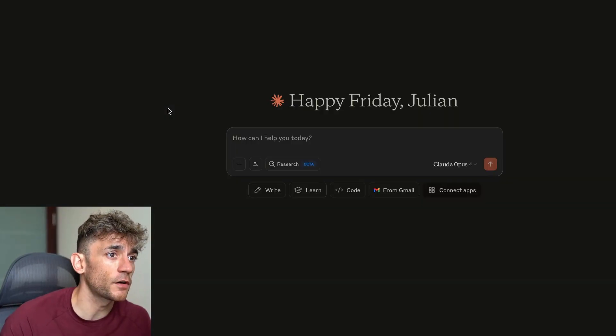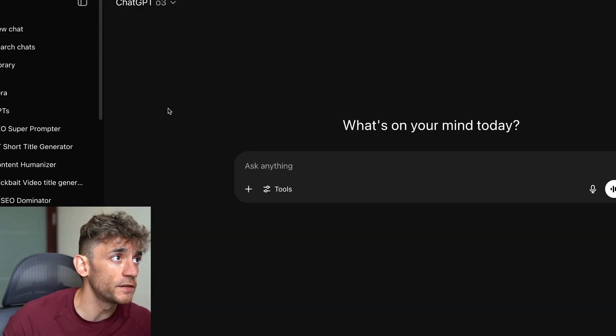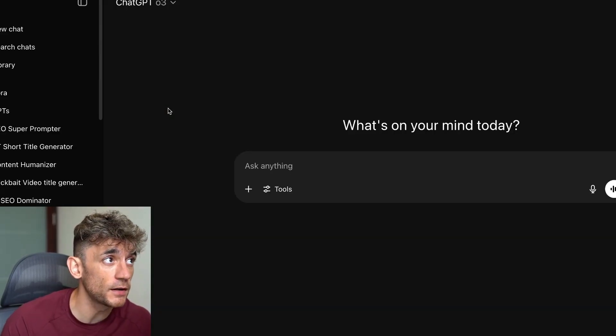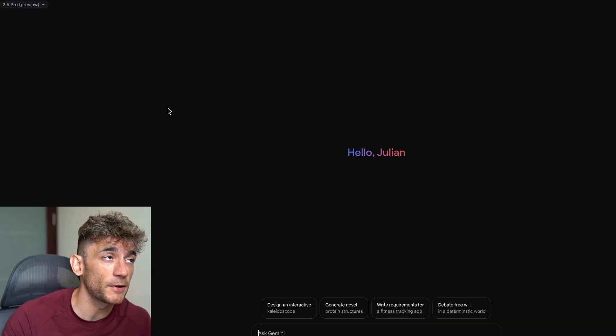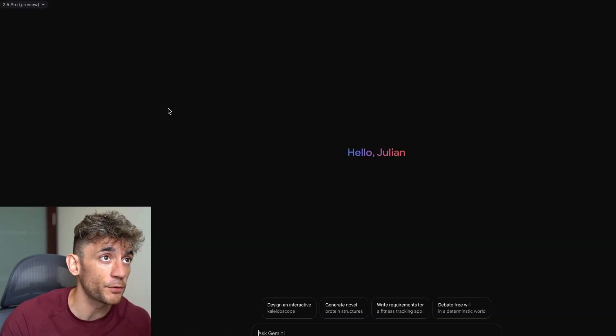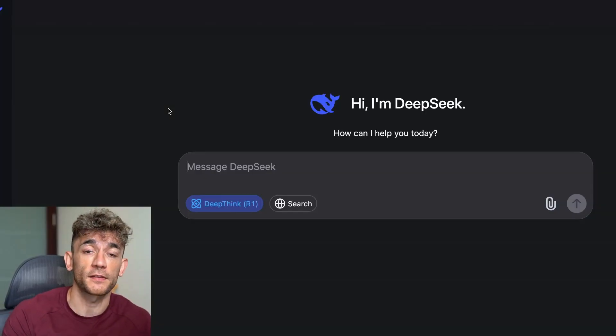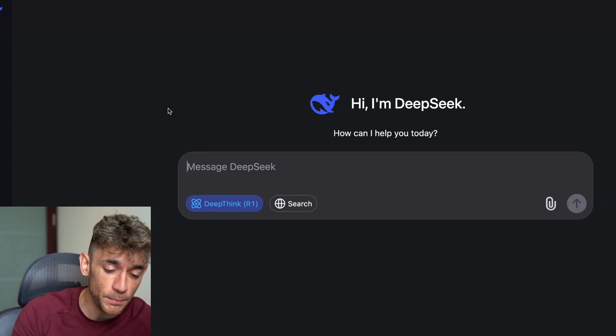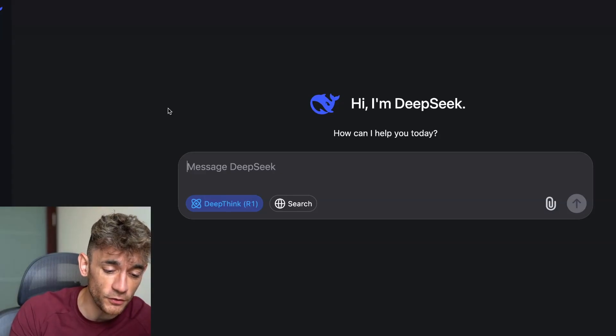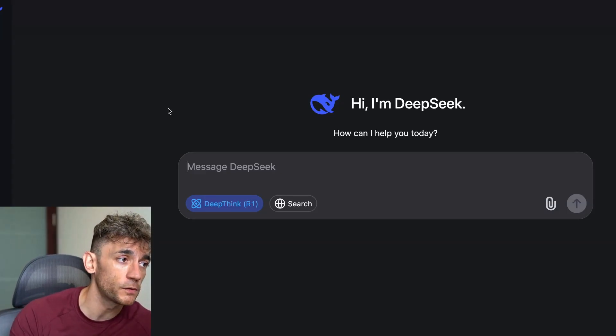DeepSeek versus Claude 4 Opus versus ChatGPT-03 versus Gemini 2.5 Pro. Who wins? Today we're going to be testing them out side by side in an epic coding gauntlet between these AI models.